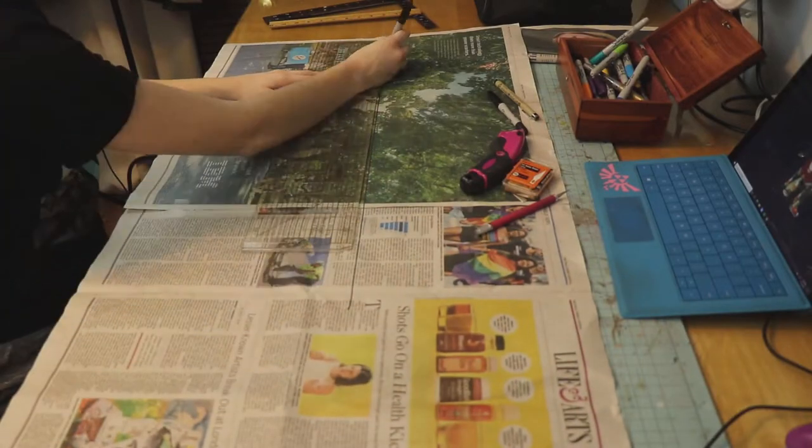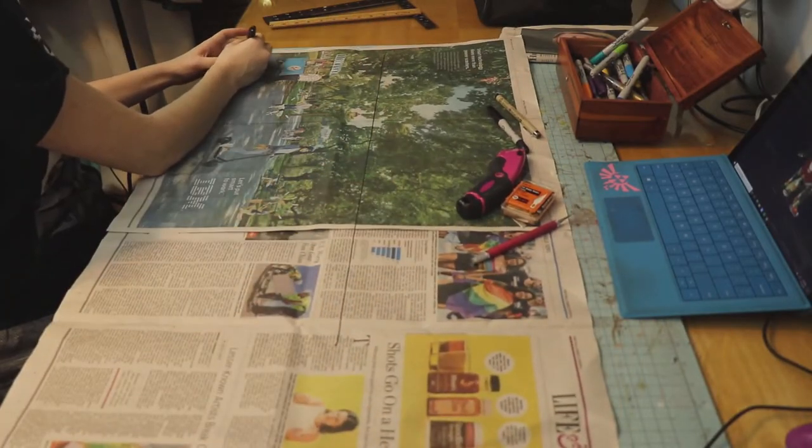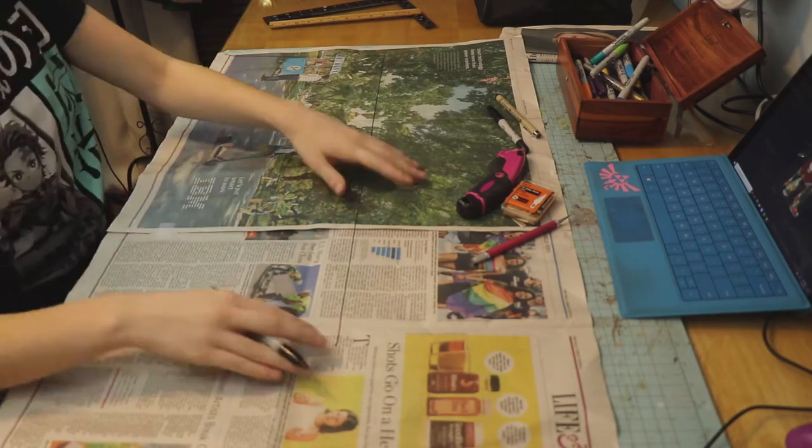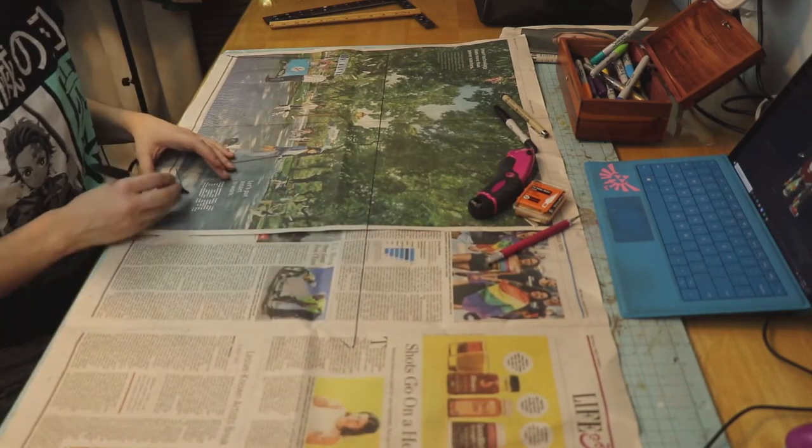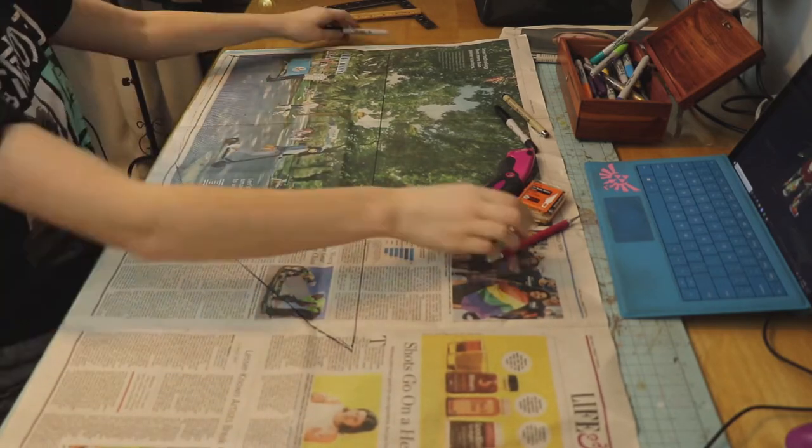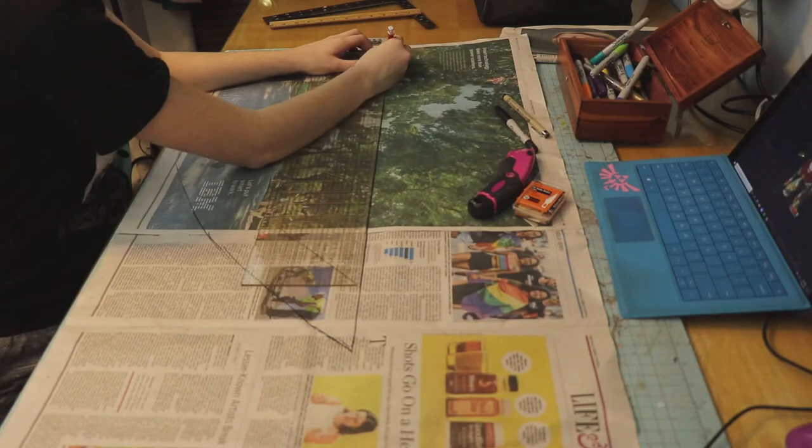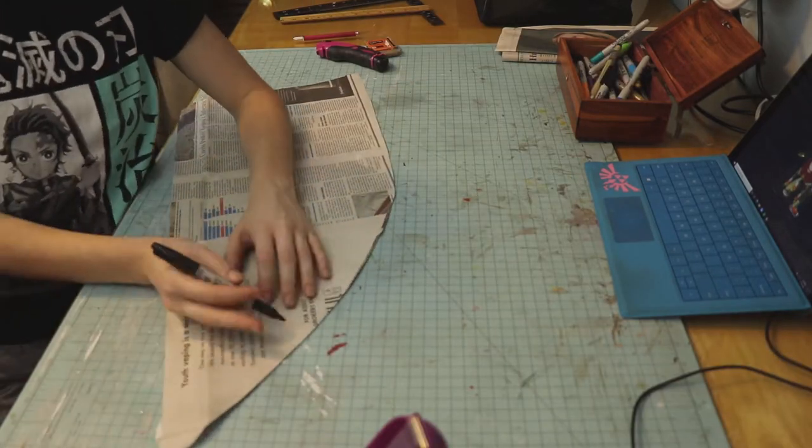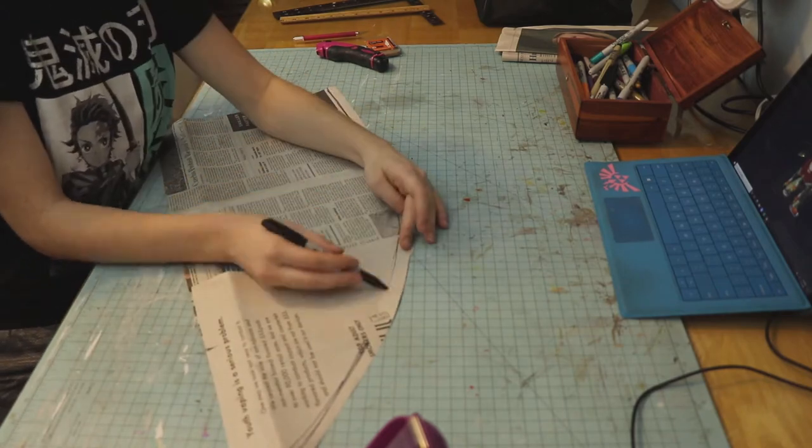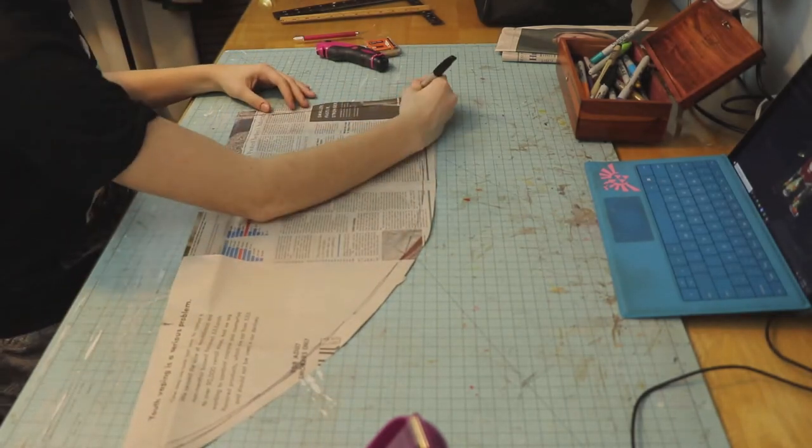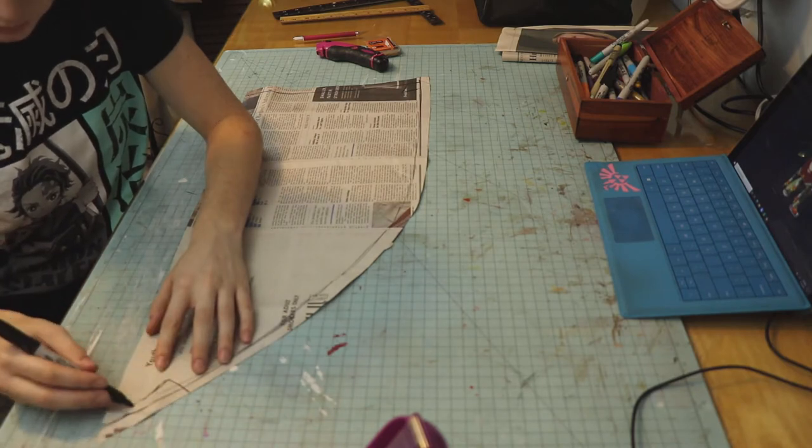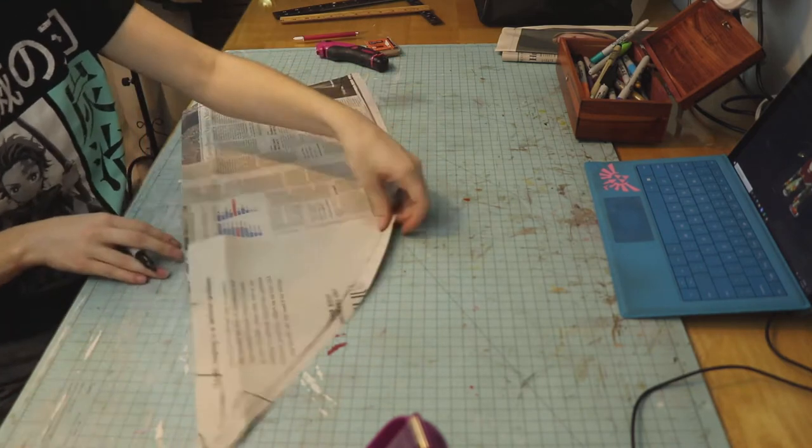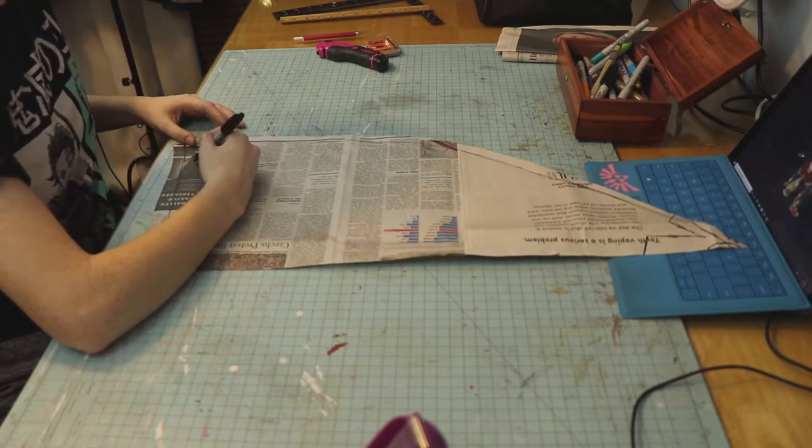The first thing I'm doing is making my pattern out of newspaper. I do this just by looking at a reference picture. When making patterns, I like to use different color markers whenever I make a mistake. That way, when I go to cut out the pattern, I know which lines and which colors to follow.